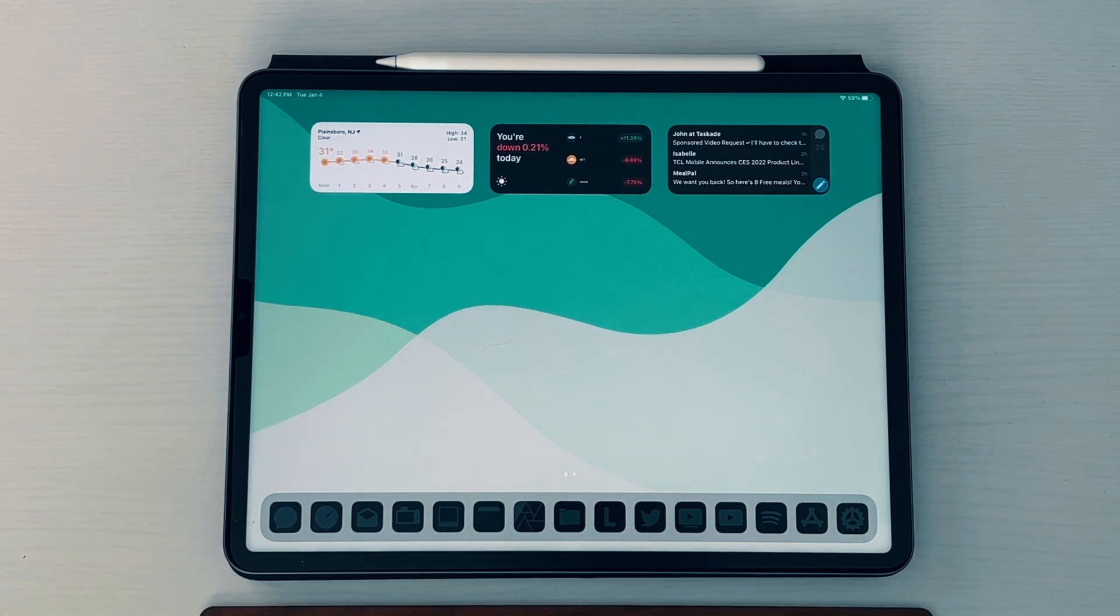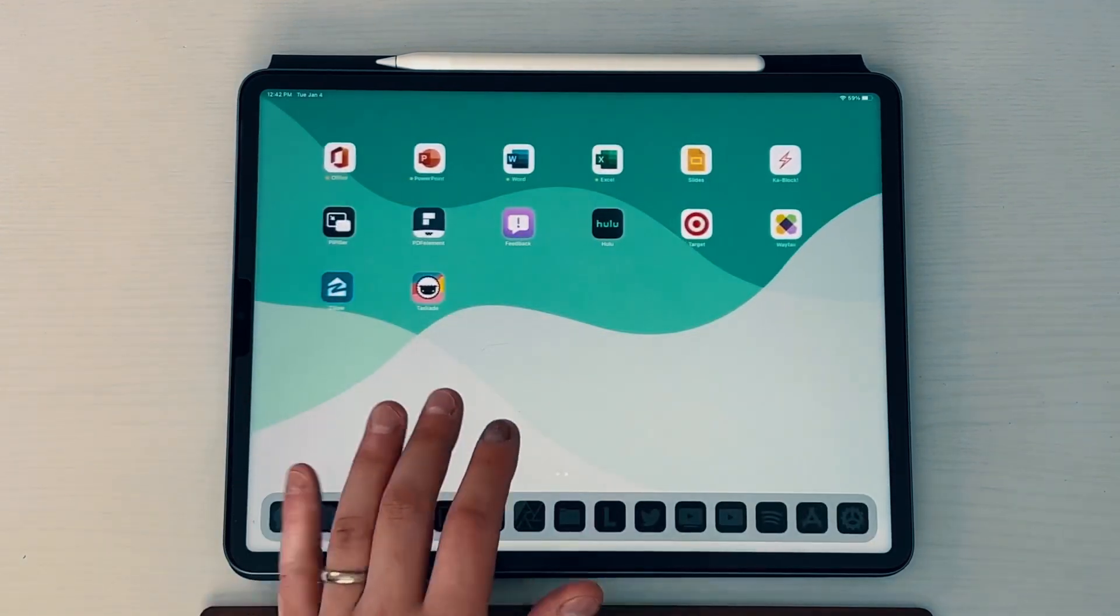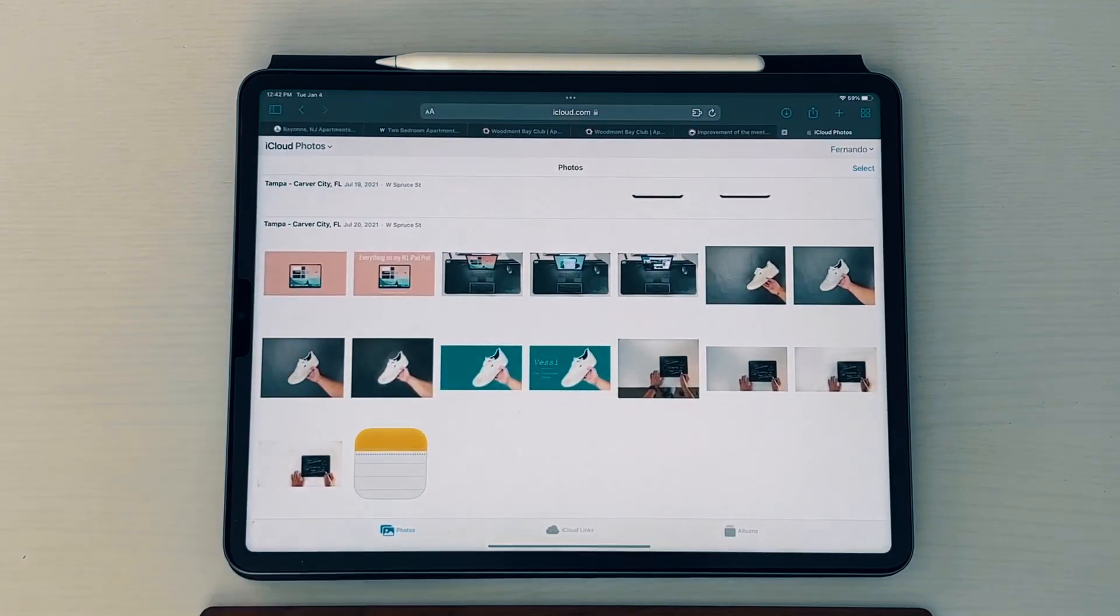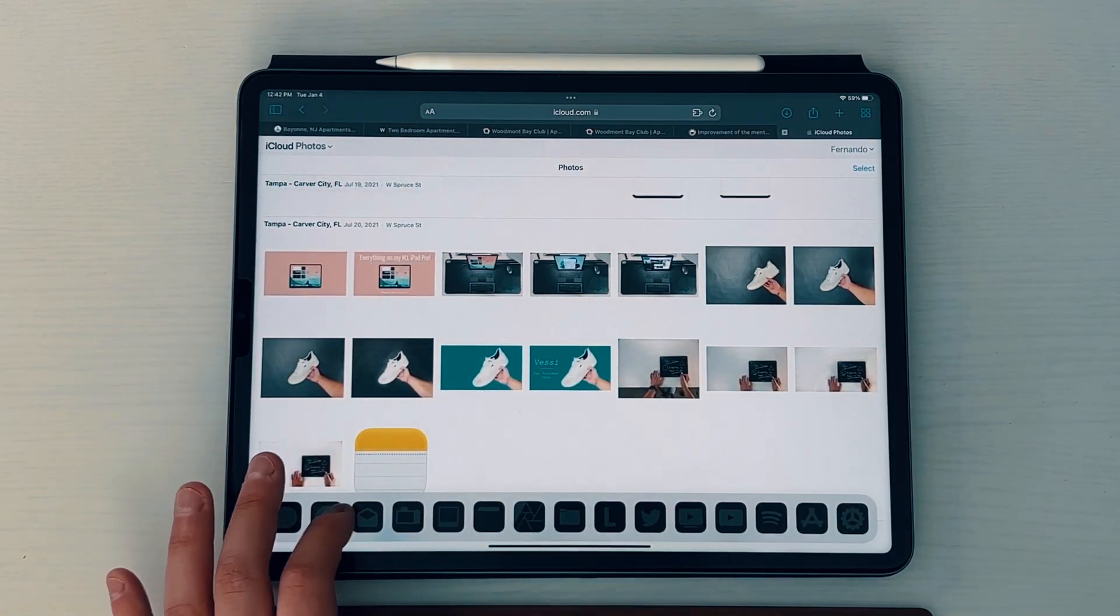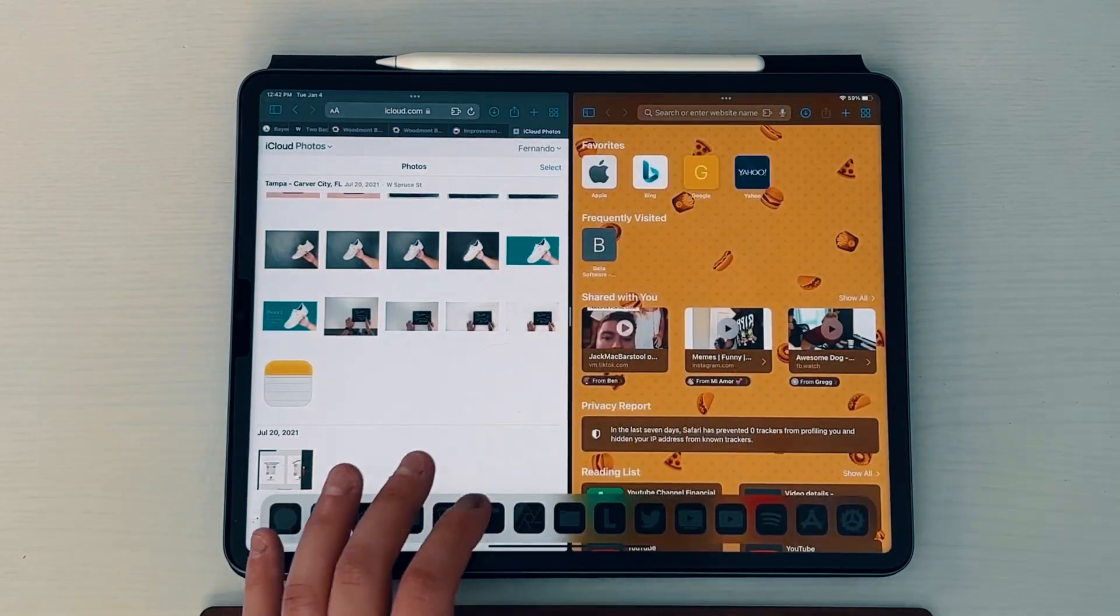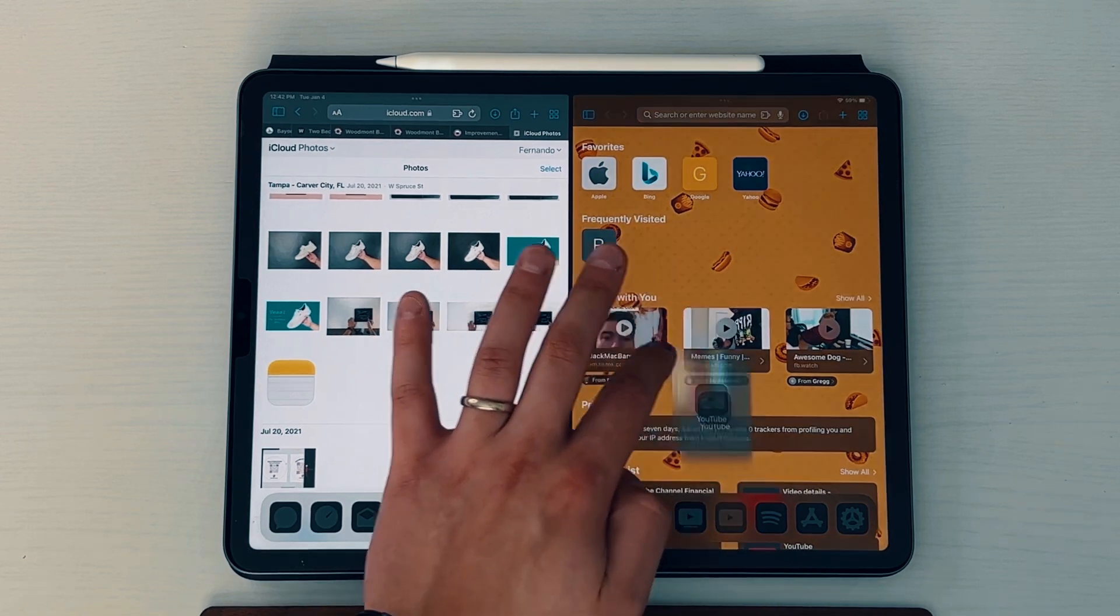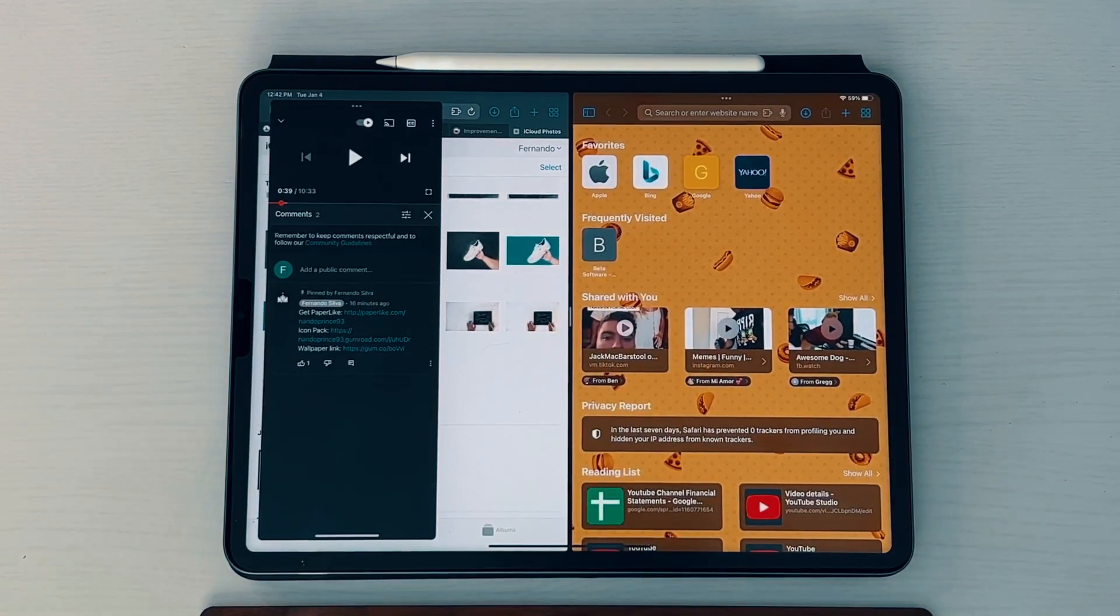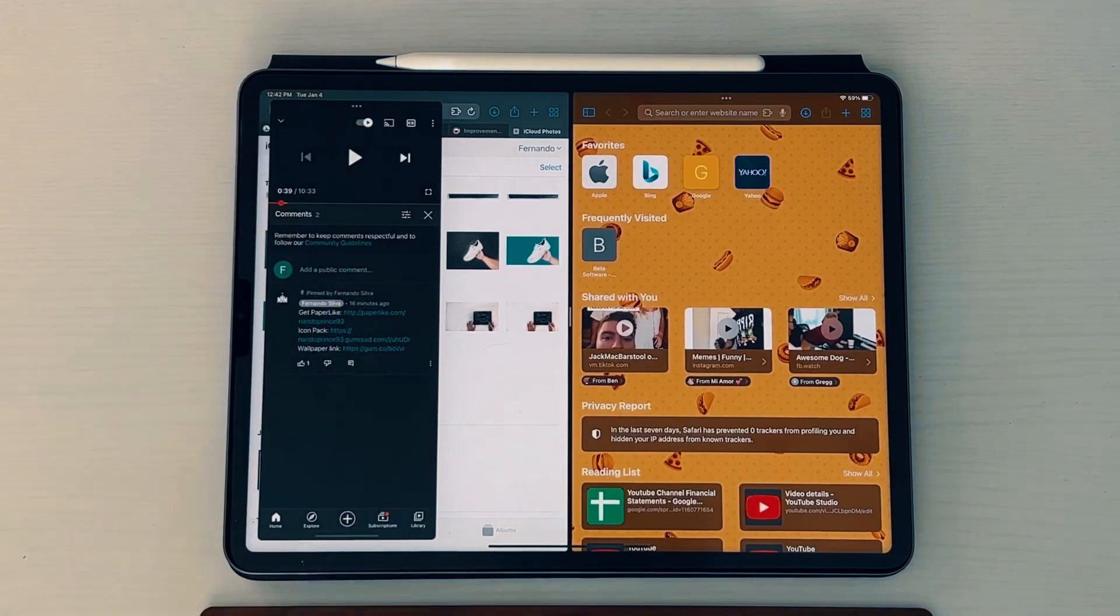But overall, 15.3 Beta 1 has got to be one of the most stable betas that we've seen so far because everything is very fluid. Everything works as advertised. All the performance is still snappy. With multitasking, I can grab another Safari over here, move it over. Then I can grab a little YouTube one, put it in the middle if I want to. So everything seems to be working very quickly. It works how it's supposed to be working. And there haven't been any performance hiccups whatsoever.